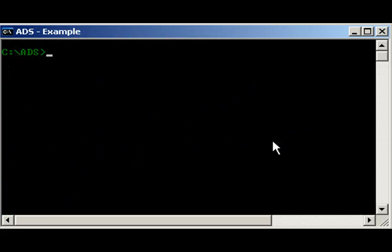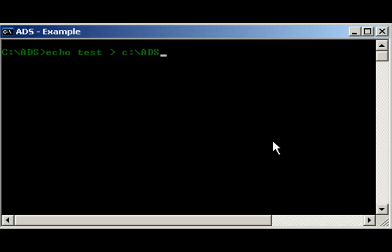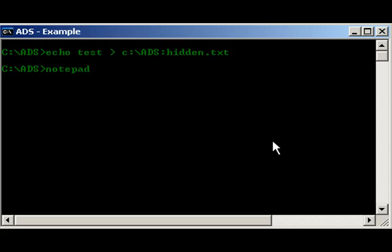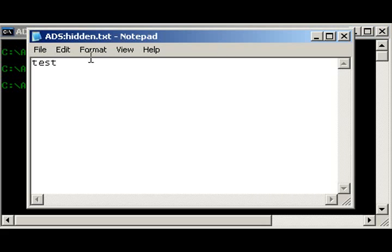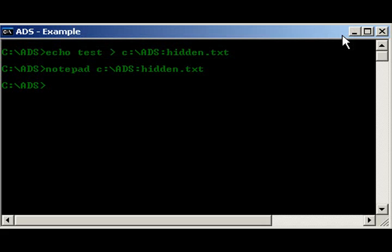this here is actually a really neat little trick, echo test redirect c ads, colon, hidden.text, yes, that's right, ADS even works with directories, run that, as you see it went through, so notepad c ads, hidden.text, bam, there it is, yeah,